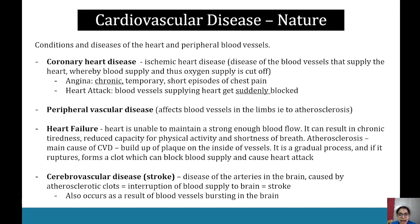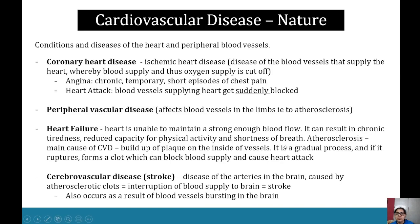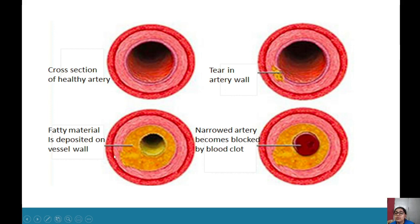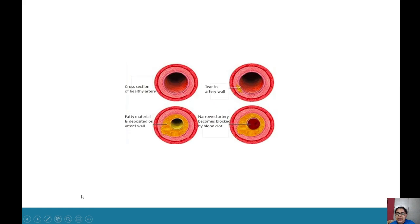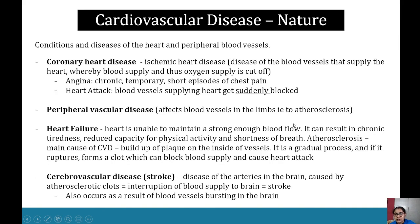For each condition you want to know what it is and how it happens — that's all you need, without going into a lot of detail. Looking at the cross-section diagram of a healthy artery: there's a tear in the artery wall, then fatty material is deposited on the vessel wall — the buildup of plaque. This buildup causes disease of the arteries, and arteries can also become narrowed and blocked by blood clots, all of which can lead to cardiovascular disease.